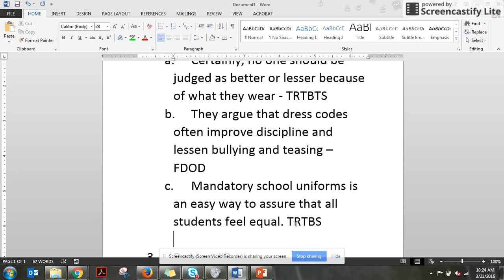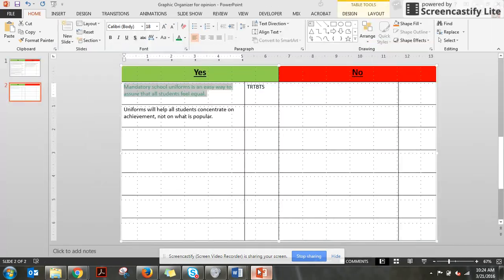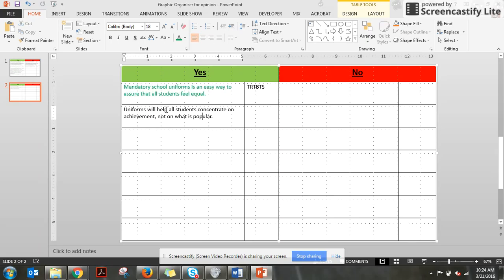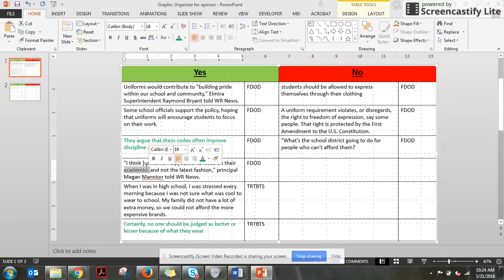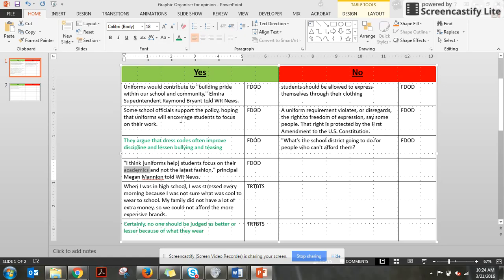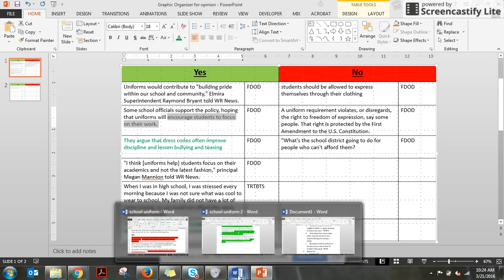Okay, now reason number two. Colored that green. What's another topic that we can pull from evidence that shows up on here multiple times. It helps them focus on achievement, not on what's popular. When I was in high school, I was stressed every morning about what to wear. I think uniforms will help them focus on their academics. Achievement and academics. That sounds similar. Focus on their work. So I think maybe schoolwork can be one of my topics.